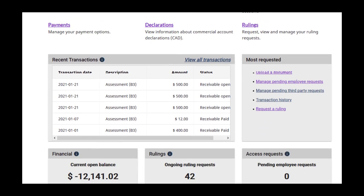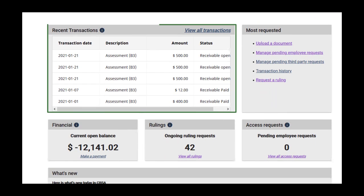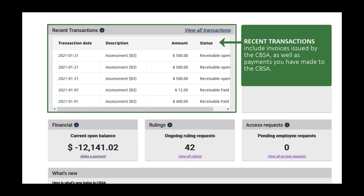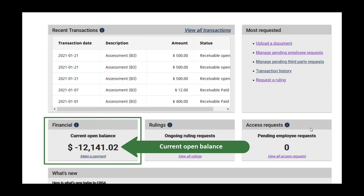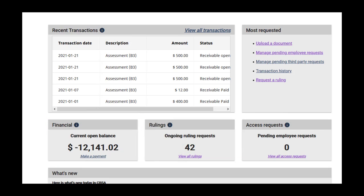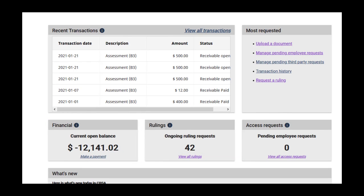Scroll down to see your recent transactions. These include invoices issued by the CBSA, as well as payments that you have made to the CBSA. Below recent transactions, you will see the current open balance. Both of these have helpful links you can click that allow you to view all transactions, as well as make a payment against your balance. Payments are covered in other videos about the CARM Client Portal. Both links will take you to your Transaction History page.